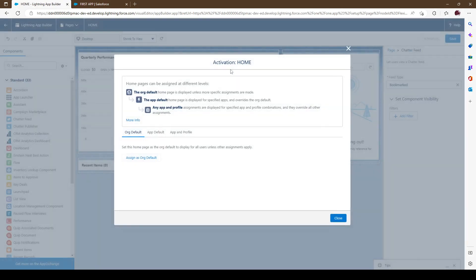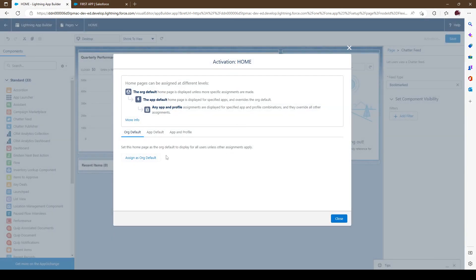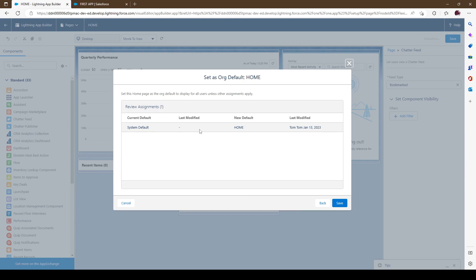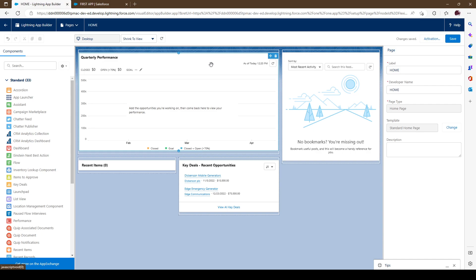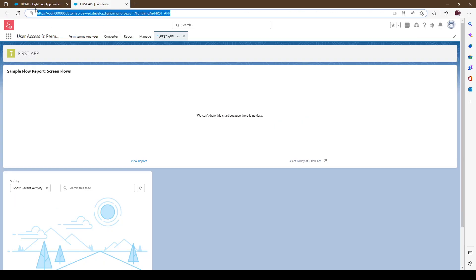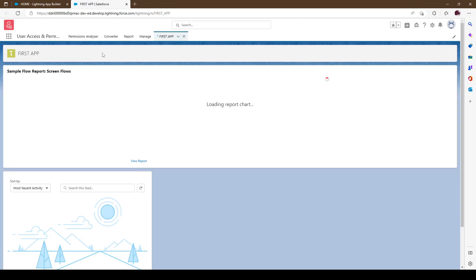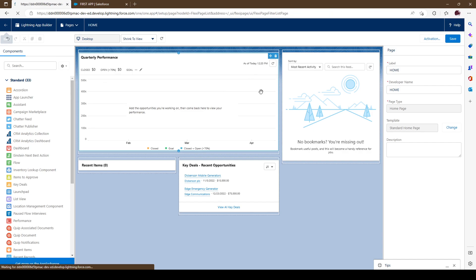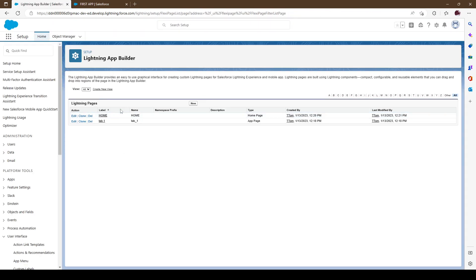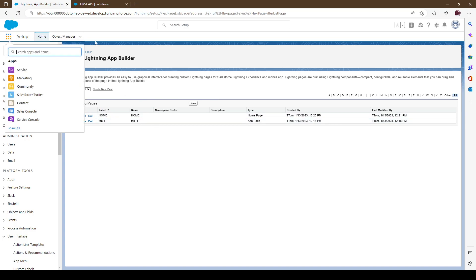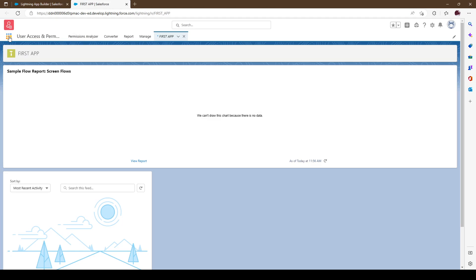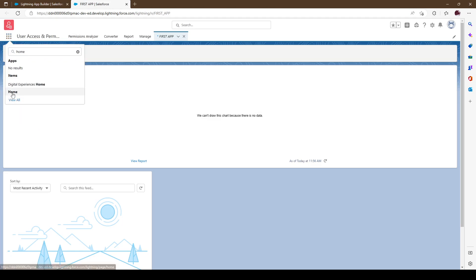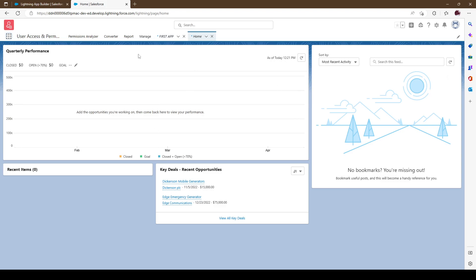We're going to go ahead and save it since we don't really have any data. We can then assign it as the default. It's activated — we'll save it, give it a refresh, and go back. Here we are at our Home Page. Basically the Home Page is the first thing you land on when you come into that section.